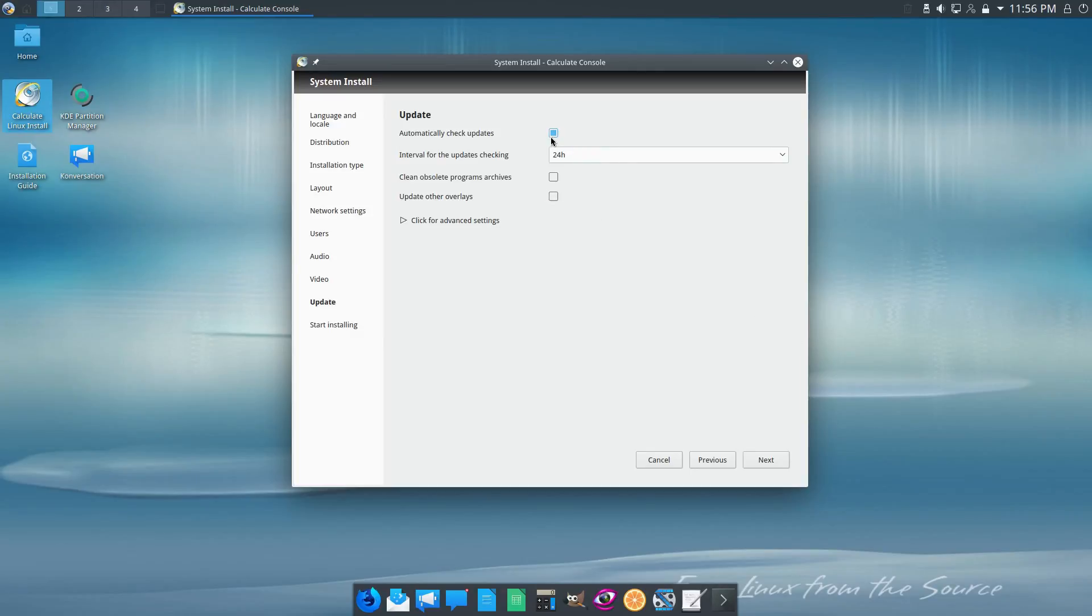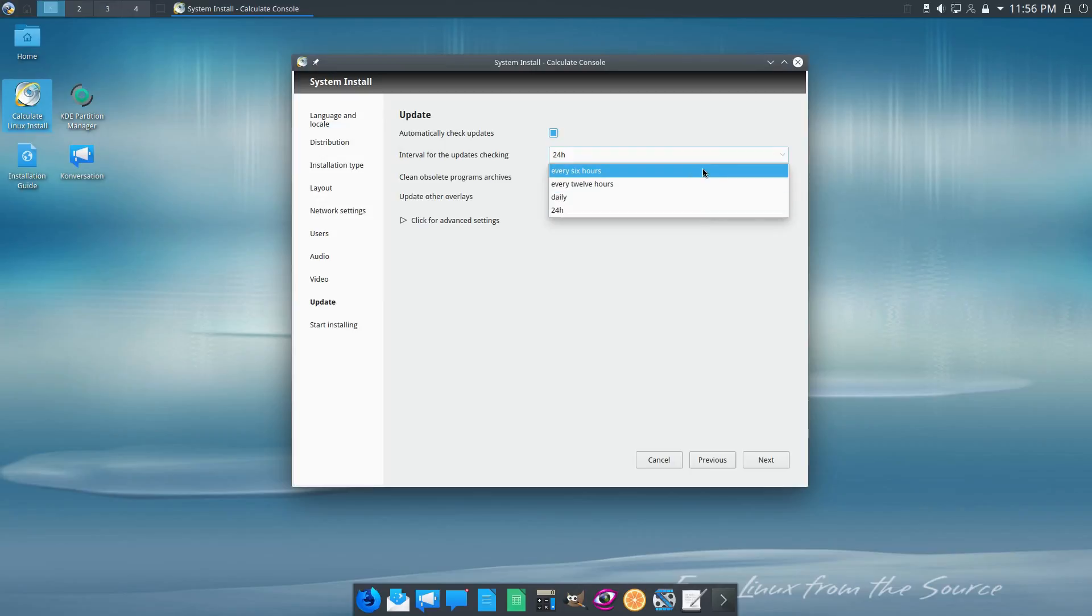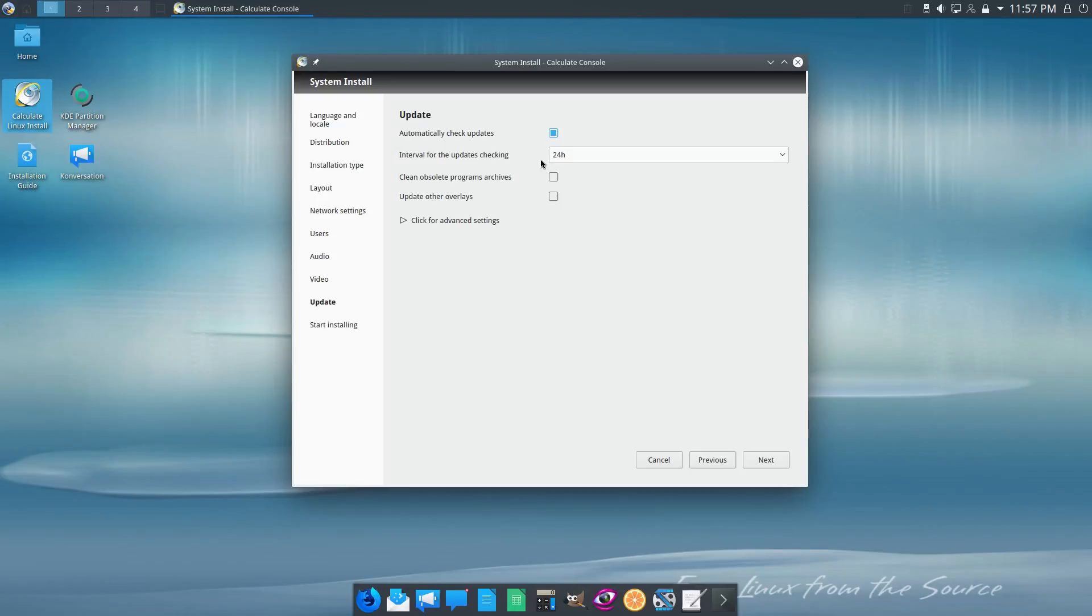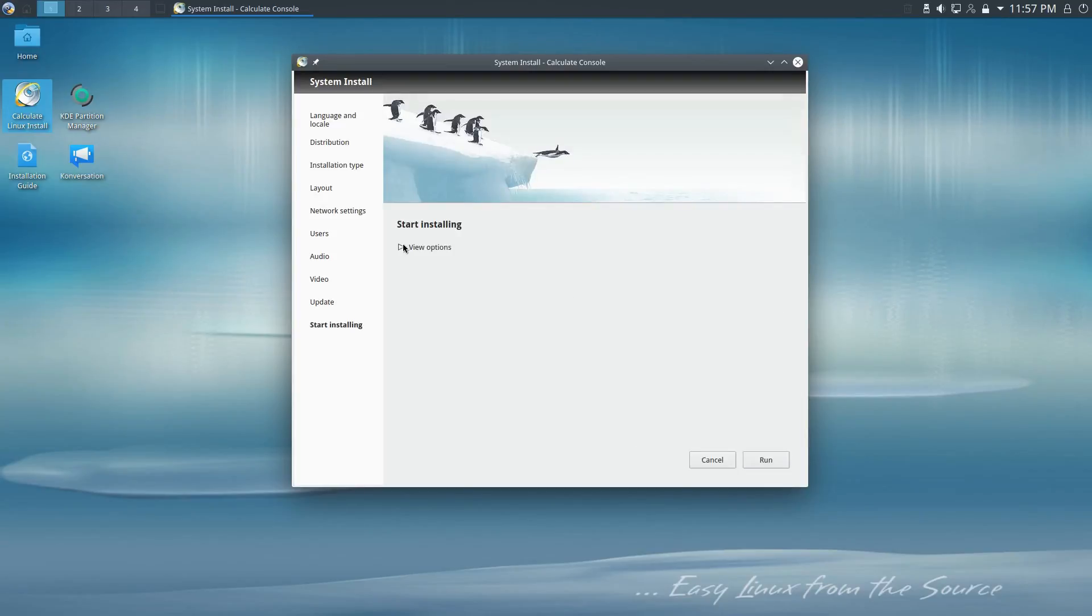All right, so this screen here - we can automatically check for updates or disable that. I love that option to turn that off. Then we can check daily, 24 hours, every six hours, etc. Once again, turning that off should probably get rid of that. We can automatically clean obsolete programs, update overlays - go ahead and do that.